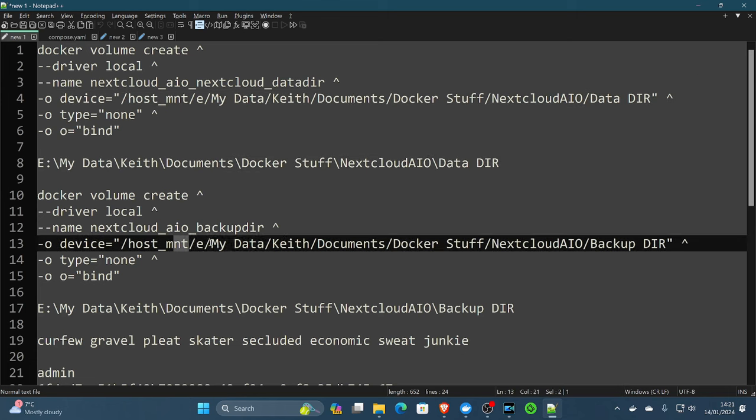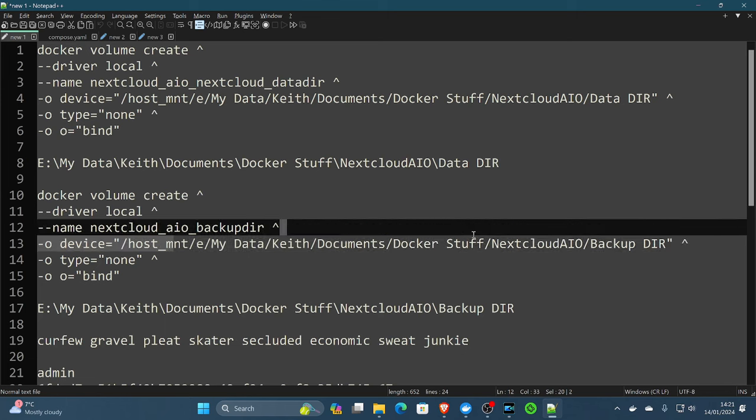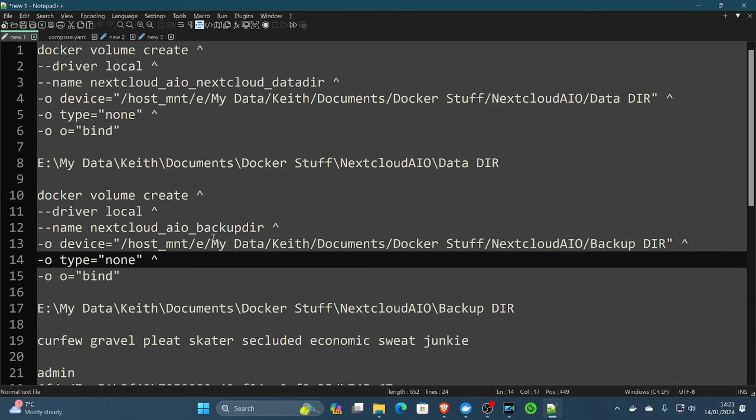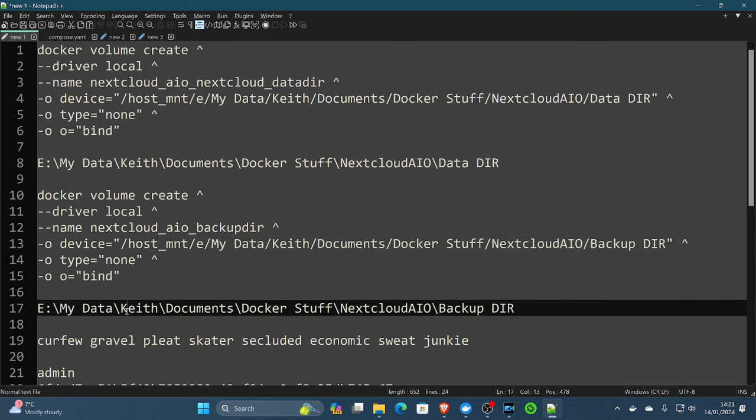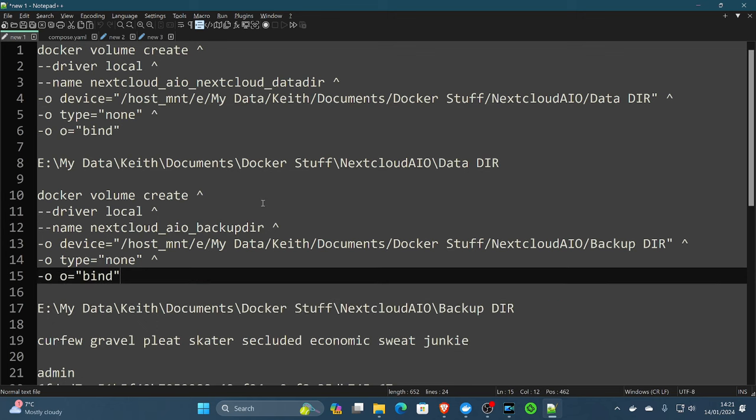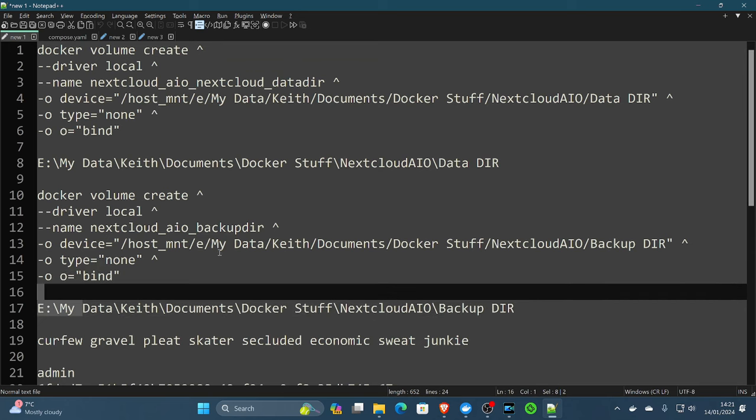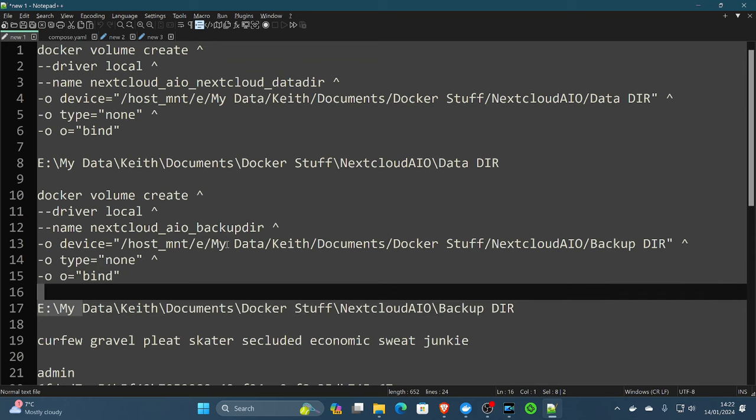The same thing for where you want to store your Nextcloud all-in-one backup because this is an all-in-one backup solution, which is Borg backup. You can very easily take snapshots of your server and its configuration. You also want to put that somewhere safe. And again, it's the same thing we're doing on drive E all the way through the same, but the end part is different: backup directory versus data directory. And again, like above, following the same directory setup, E for drive E, my data, documents, Docker stuff, Nextcloud all-in-one backup directory.